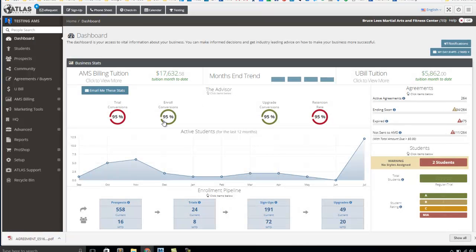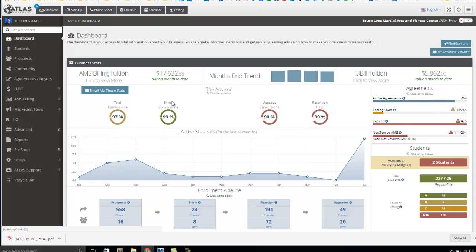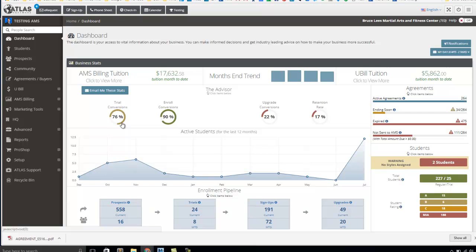So if you have a current person who's a trial and you make a change to that agreement, they're still going to be a trial. If you have someone who's enrolled and you make a change like a date or something like that, they're not going to count as an upgrade.